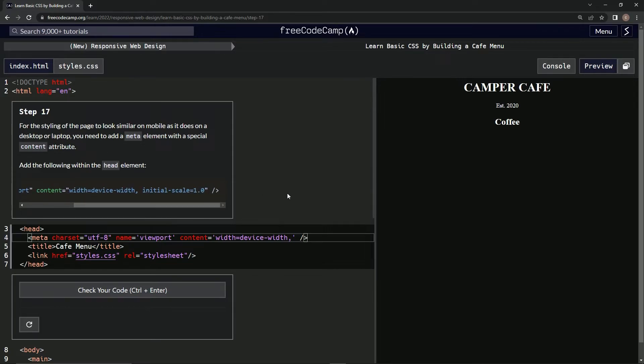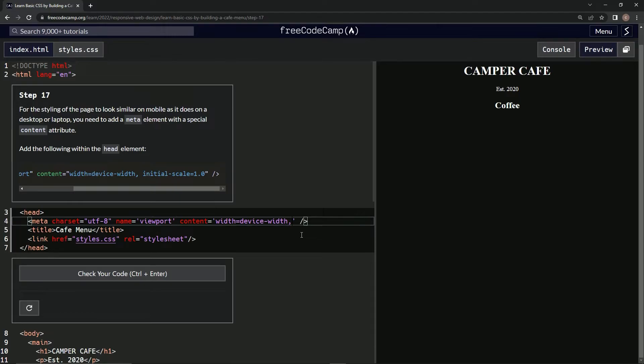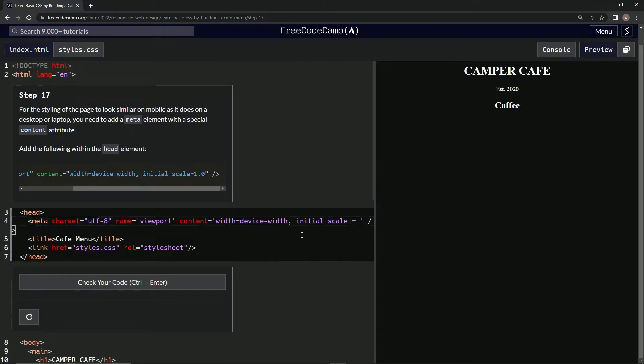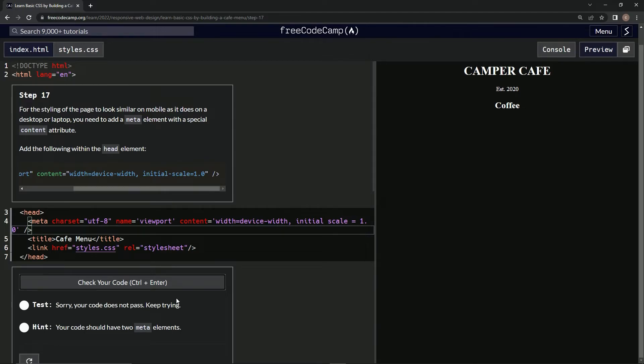Initial-scale, initial-scale equals 1.0. Let's see, comma initial-scale equals 1.0. Yeah okay, let's see if this works. Nope.